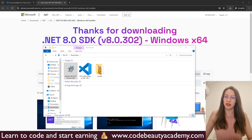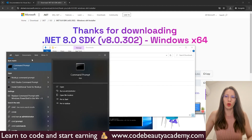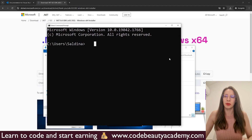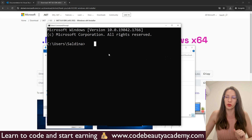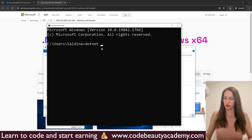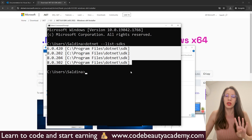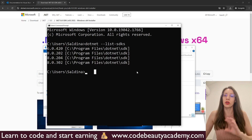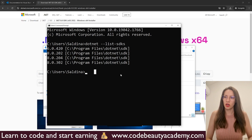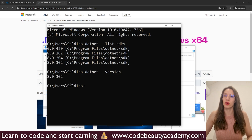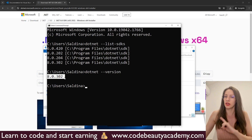Just to make sure that everything was installed successfully, I will teach you two commands you can use to check that. Press the Windows button, type CMD, and open the Command Prompt. Here you can type the first command: dotnet --list-sdks. This will tell you which SDK versions you have installed on your computer. You can see that I have four — if you did not install any .NET framework before, you should have only one. Then type dotnet --version, and it will give you the current version of .NET framework you are using, which is the one we just installed.